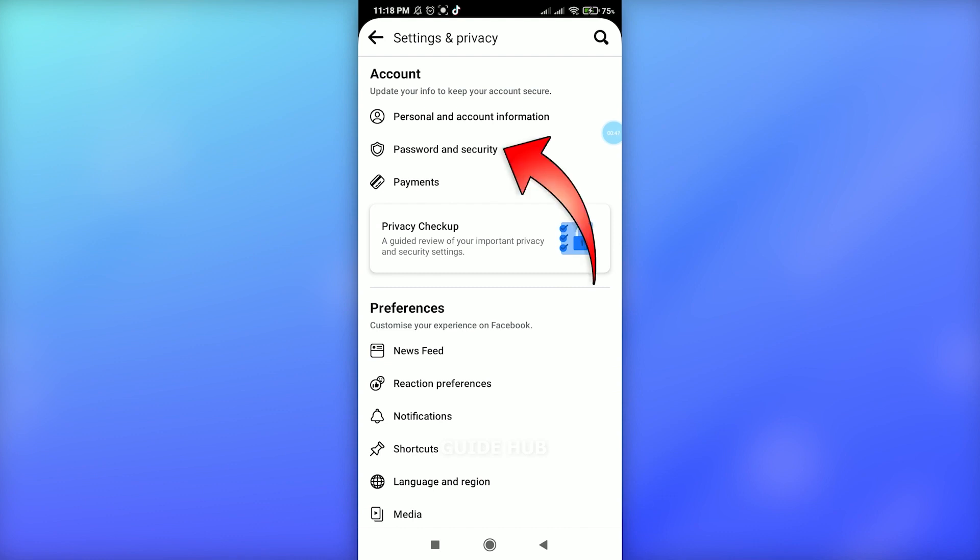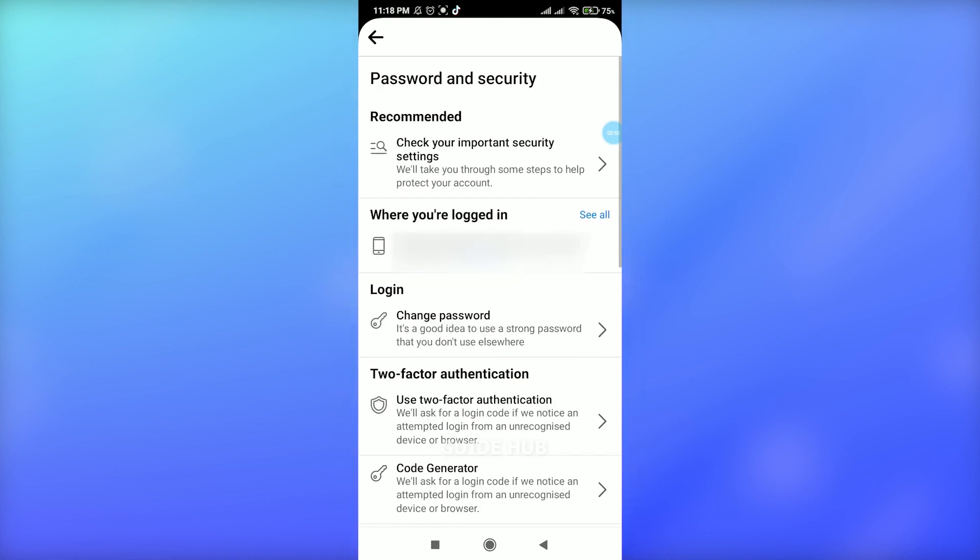Once you tap here, you will see where you are logged in currently. So you just have to tap at this See All button which is at the right corner. Just tap this button.